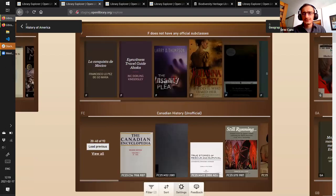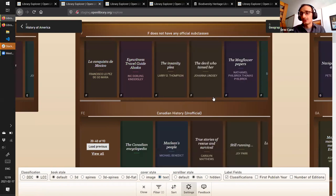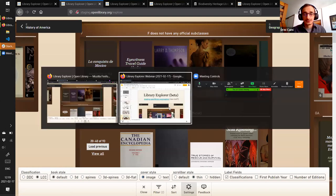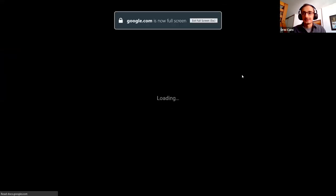We had some feedback from the feedback form saying the covers were a bit visually distracting at times, so we've created an option to view the books only with their title on the cover without the image. Those are some of the new features enabled by the work of getting those sortable Library of Congress classifications into a fixed-width decimal format.